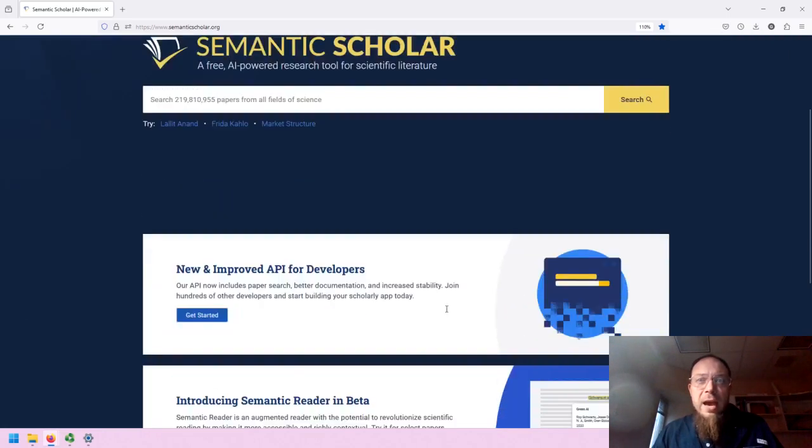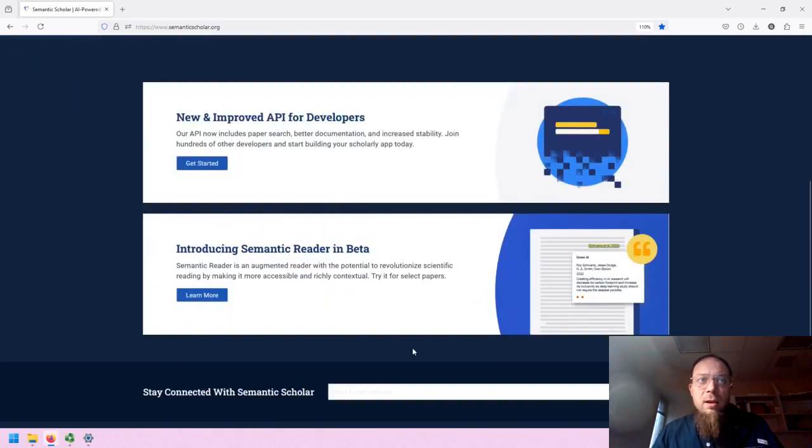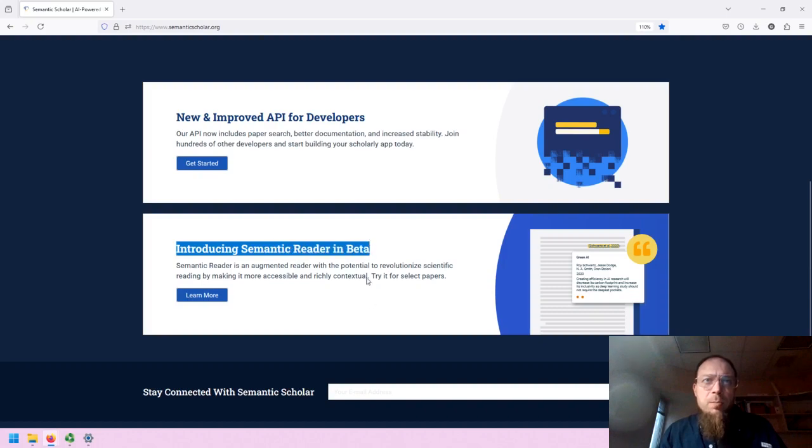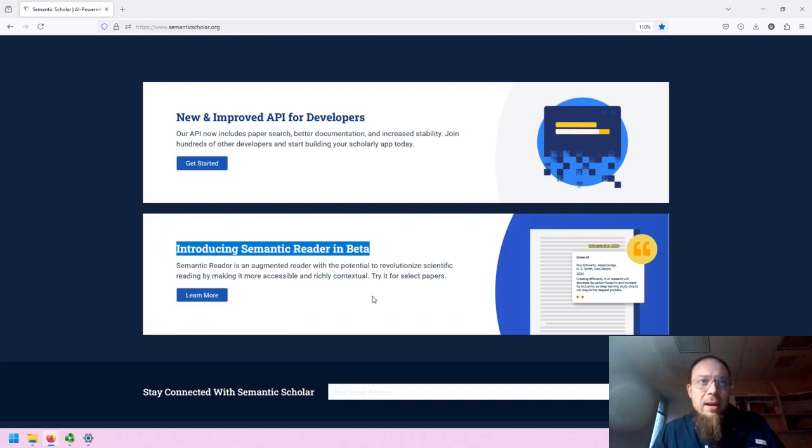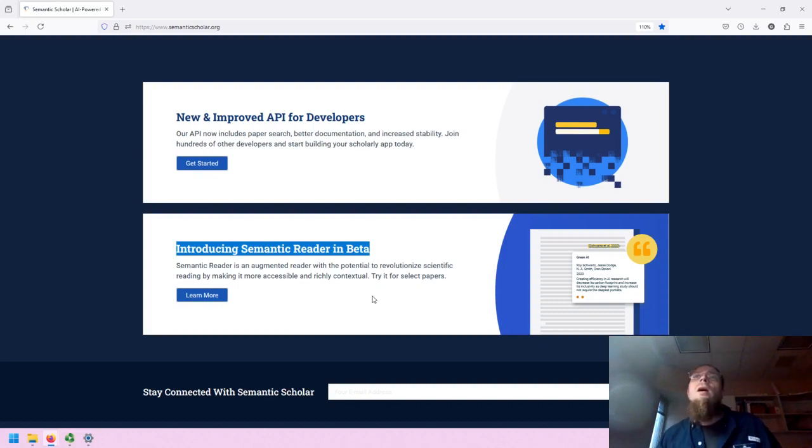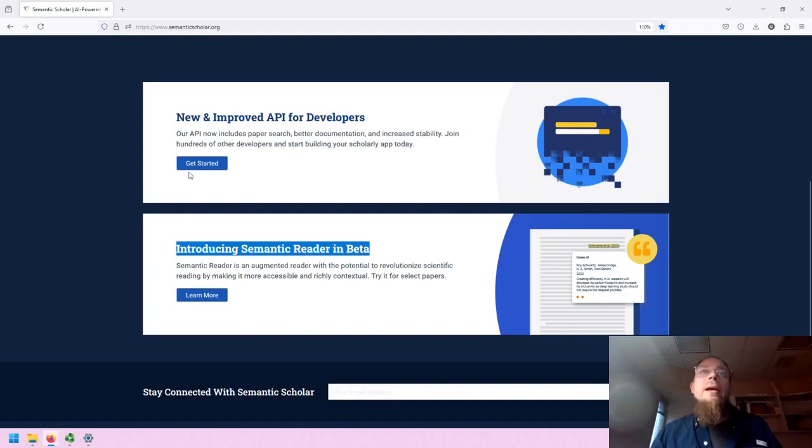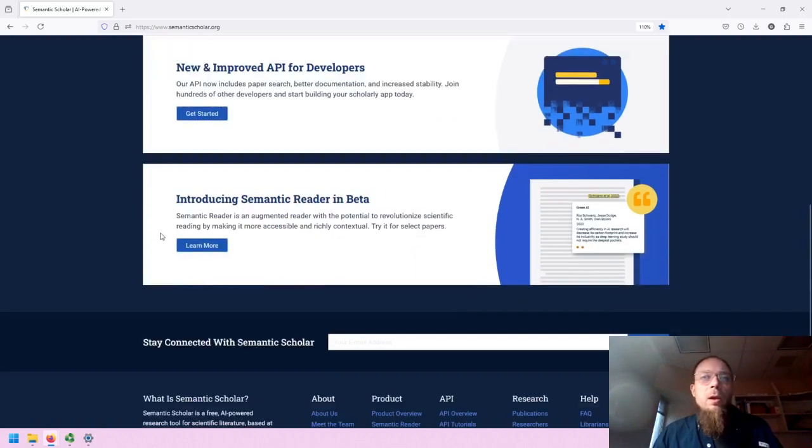And if we scroll down, we can note that there are a couple features that are emerging, including API for developers, and a semantic reader that is being introduced for a variety of full text pieces, where there are some basic analysis and metadata infused visual tools for enhanced reading experiences within some of the papers.